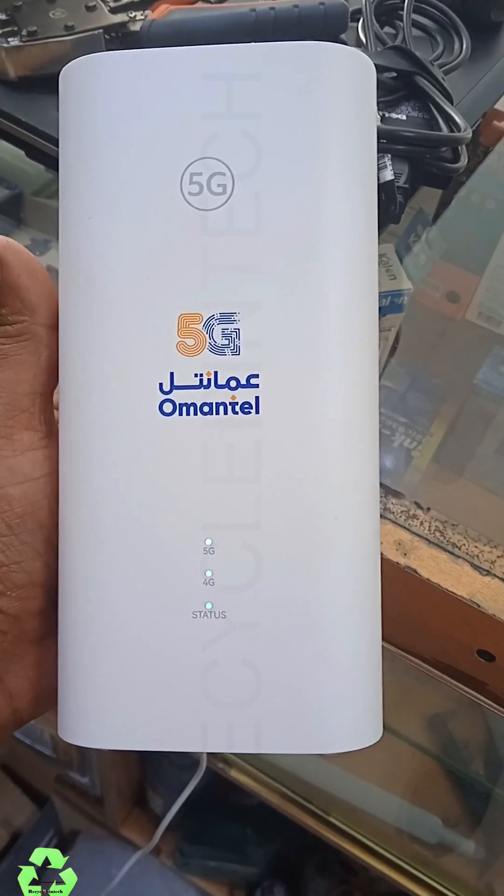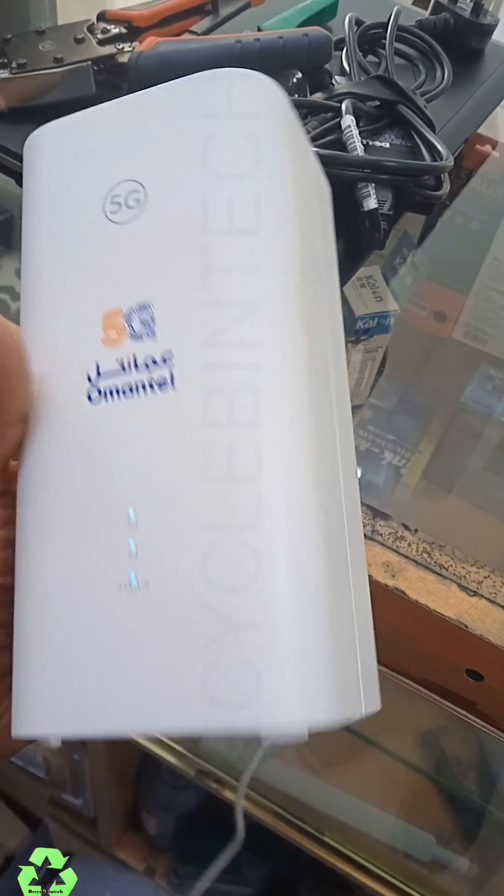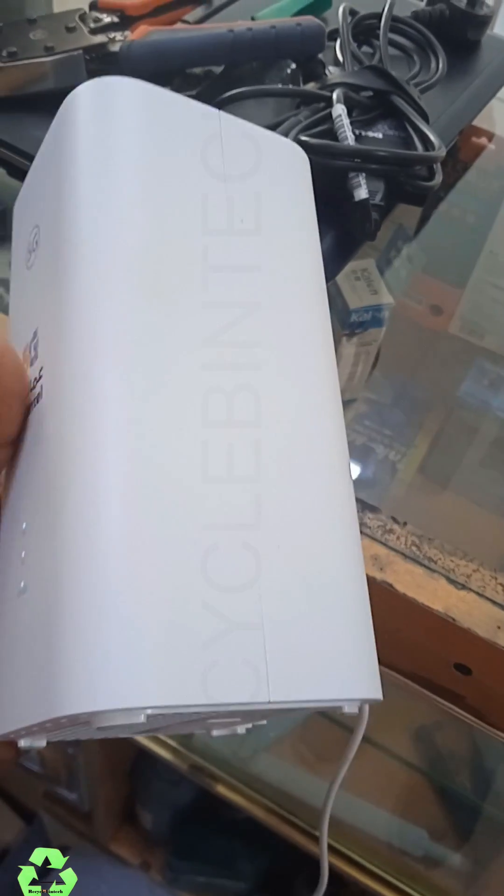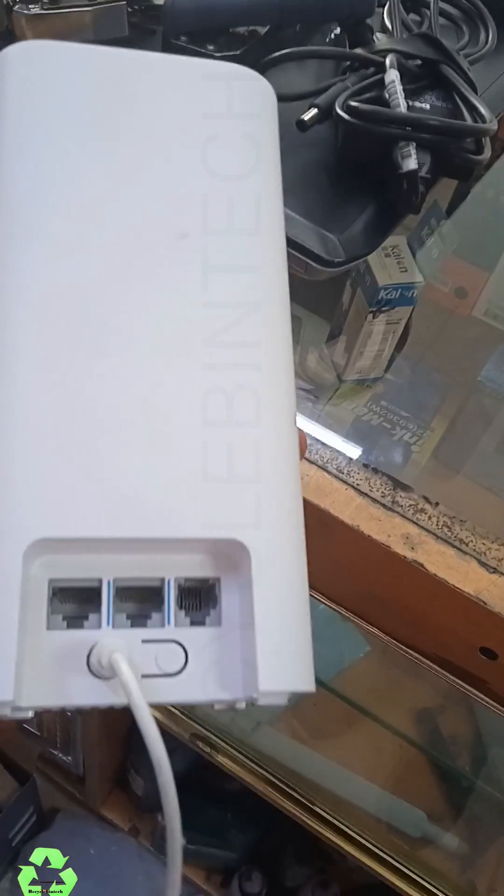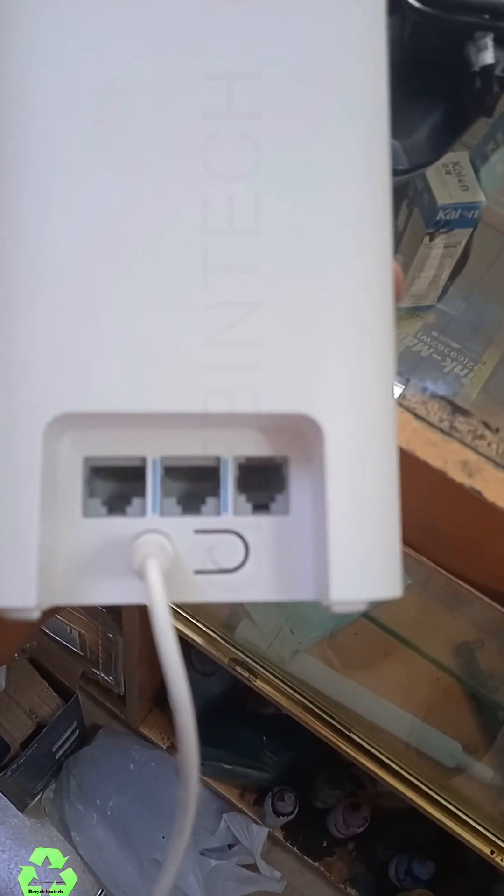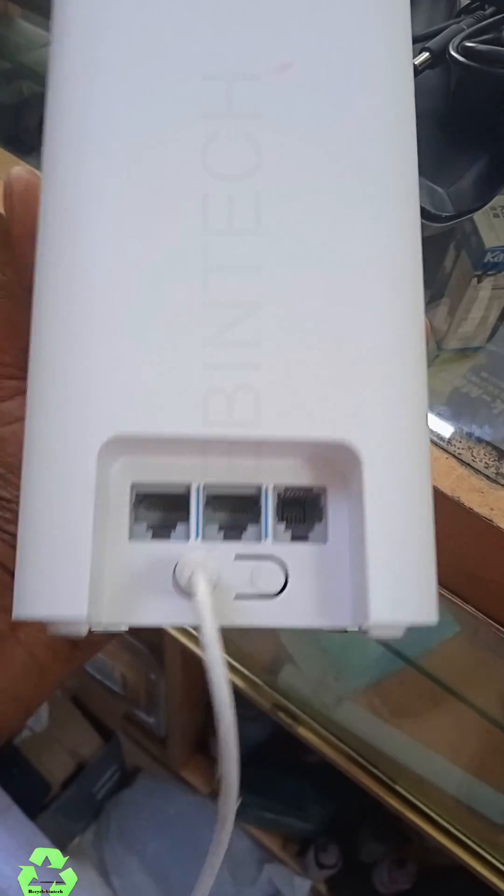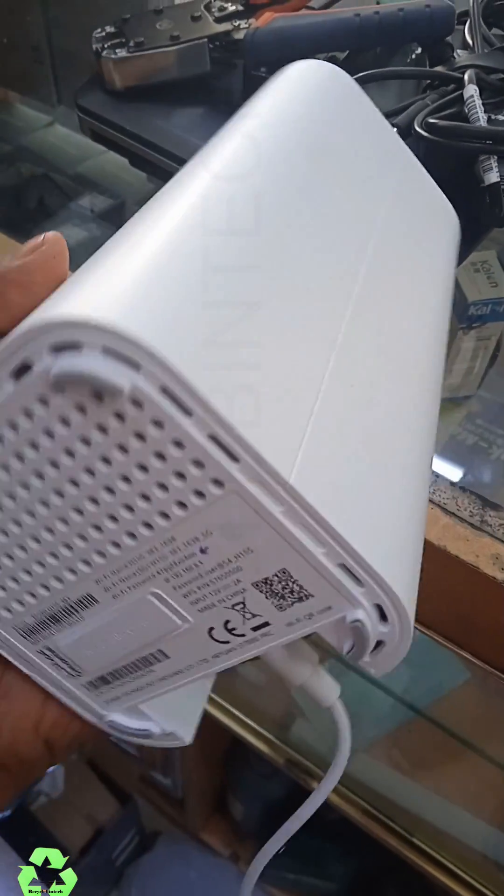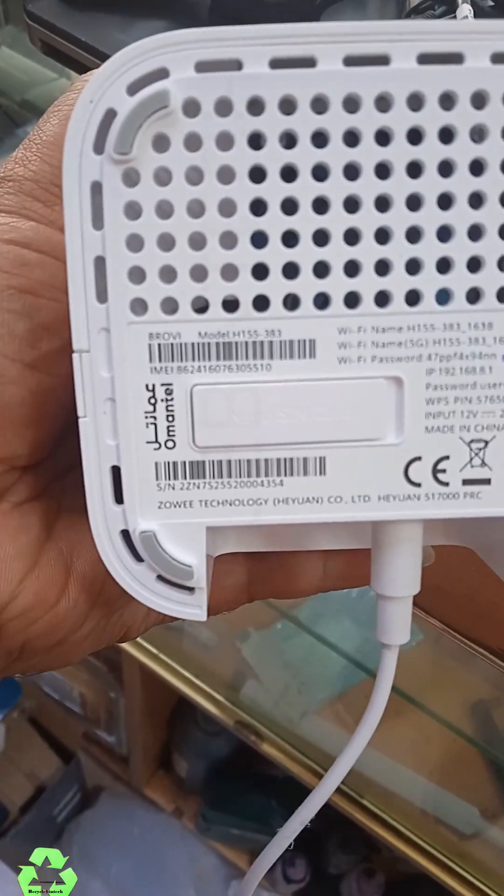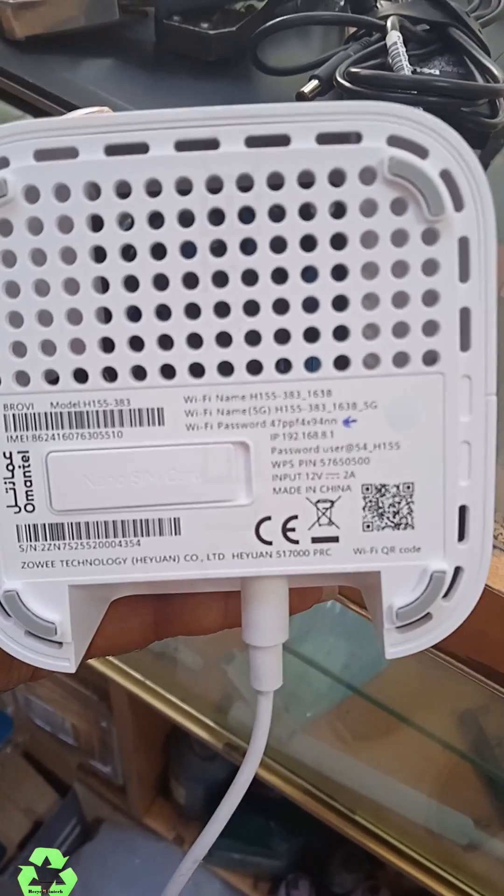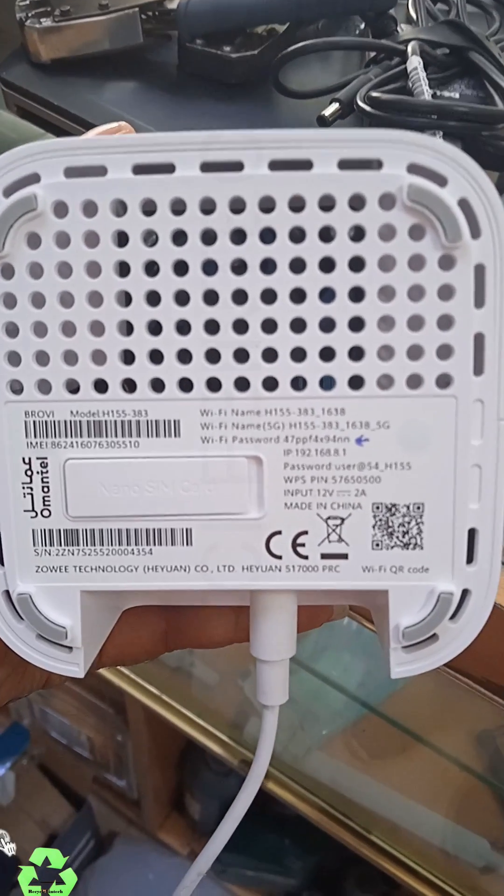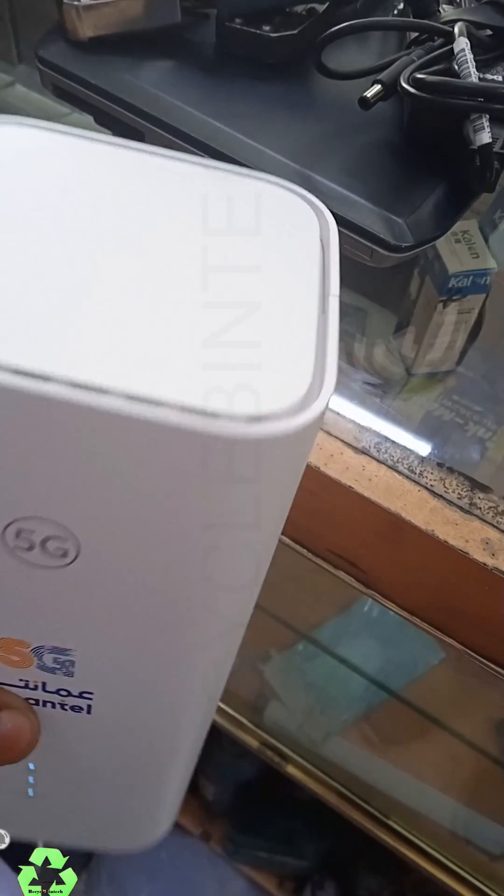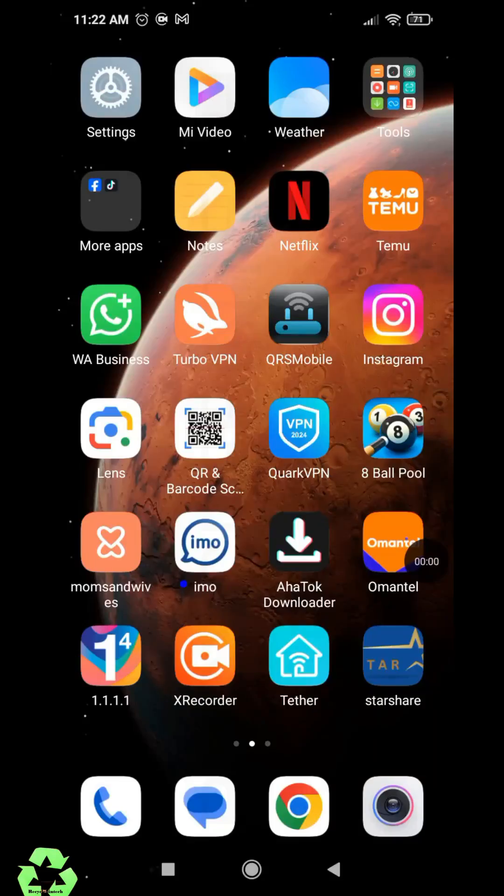Hello my dear friends, welcome to Recycle Bin Tech Channel. Today we are going to see a 5G modem. You can use it as a modem or router. There are three outlets below. You can see a button for reset, the power socket, and a white slot where we insert the SIM card. Your WiFi name, username, and password are written below. Now let's see the configuration.